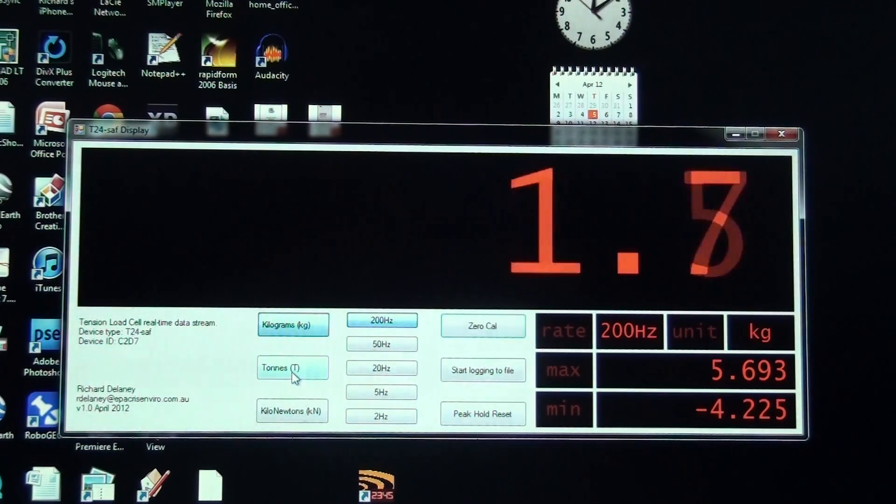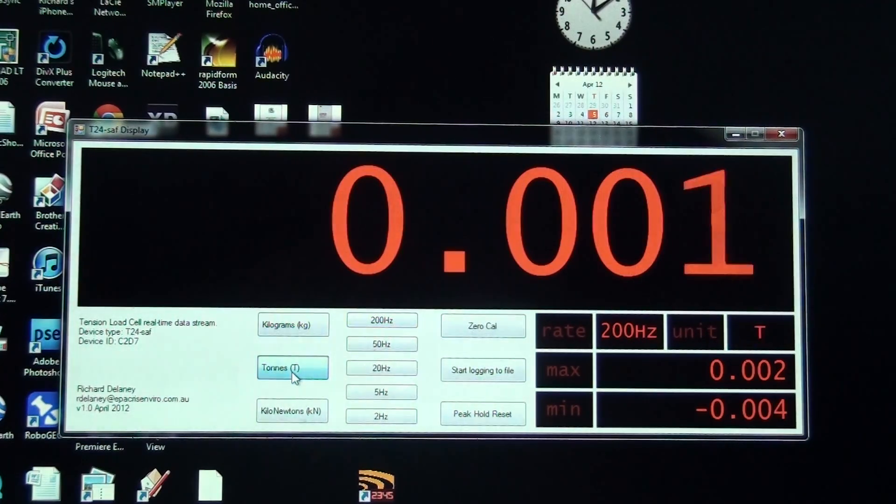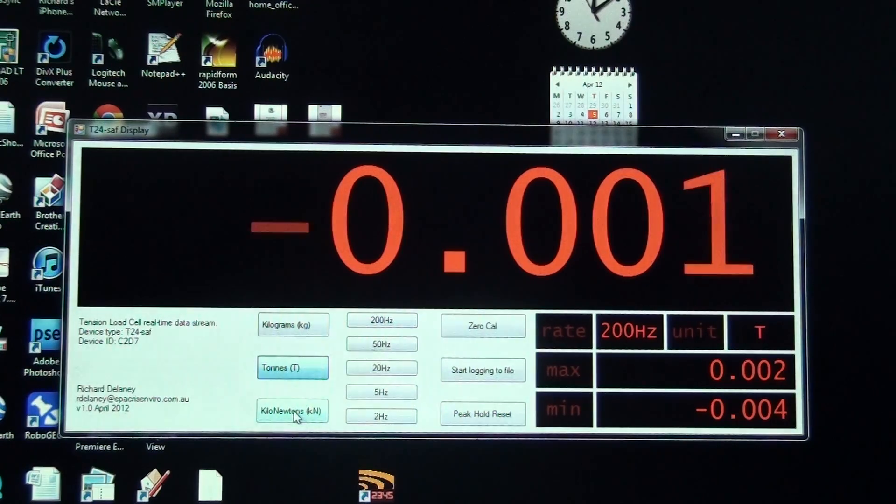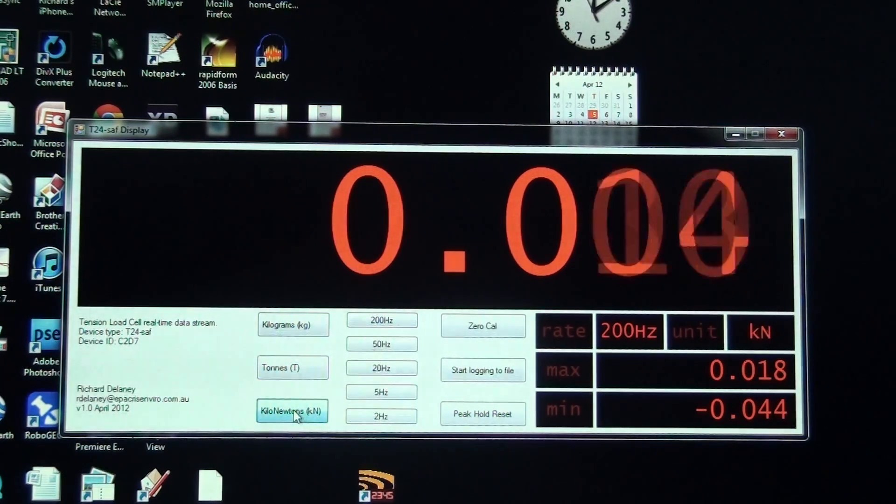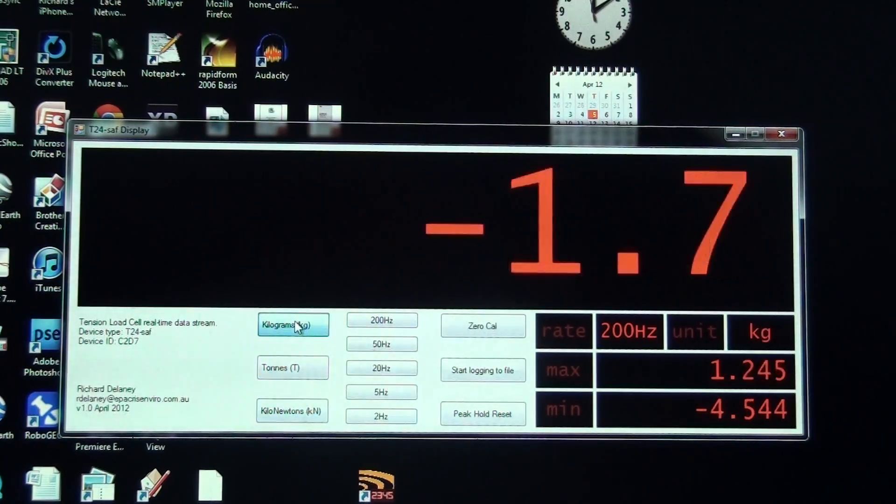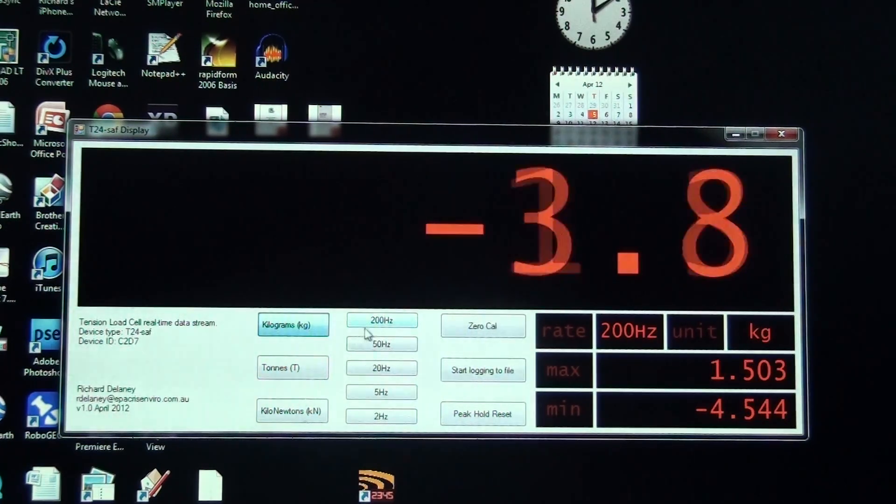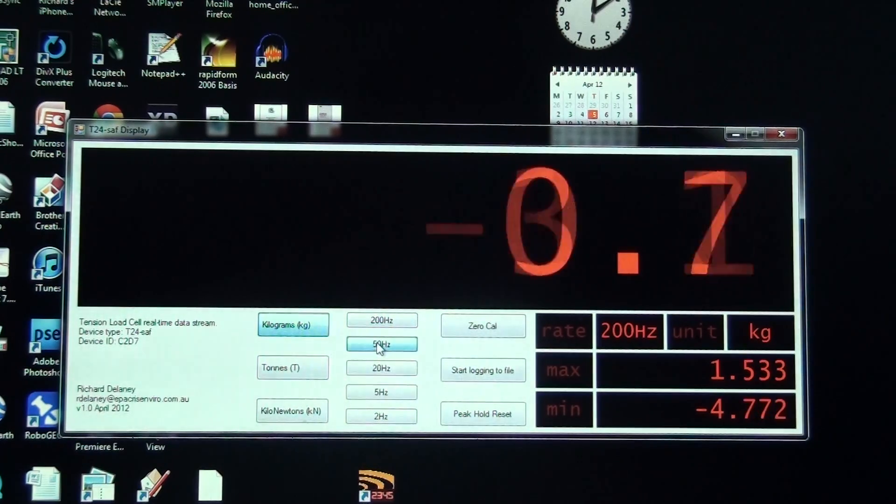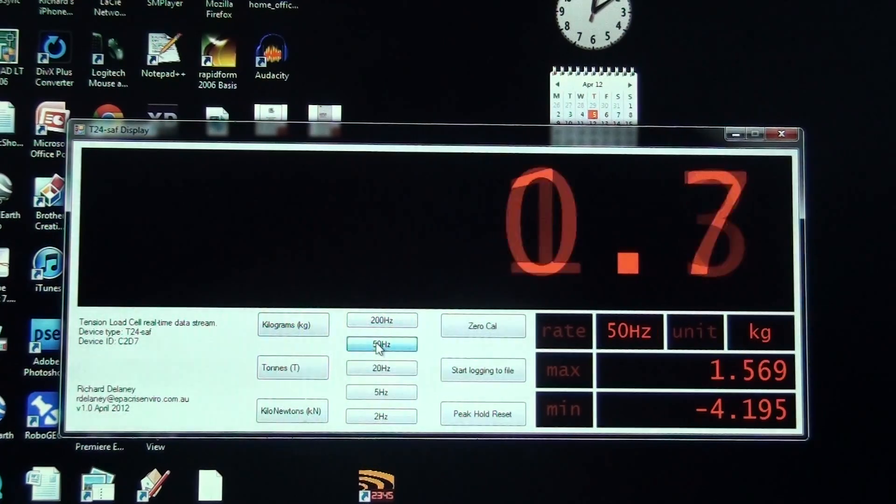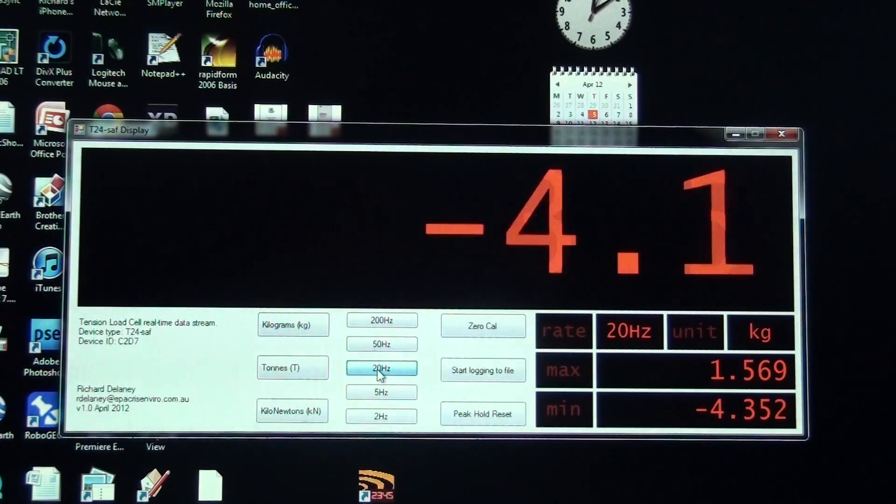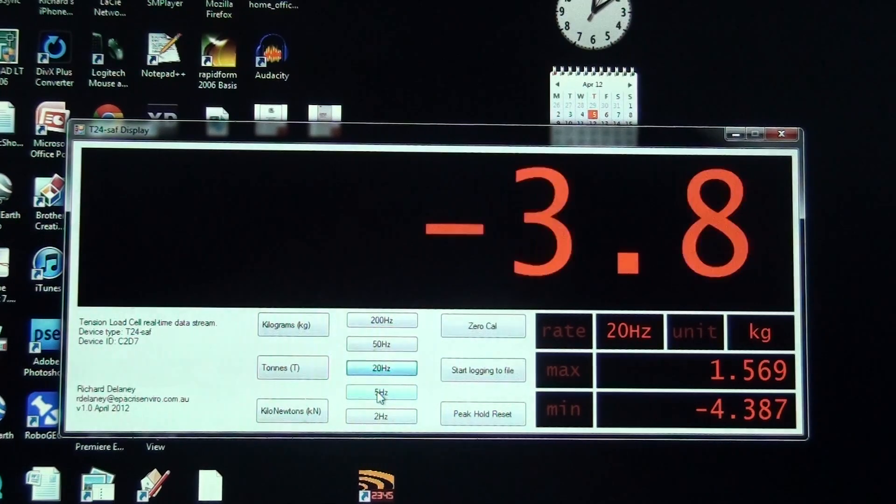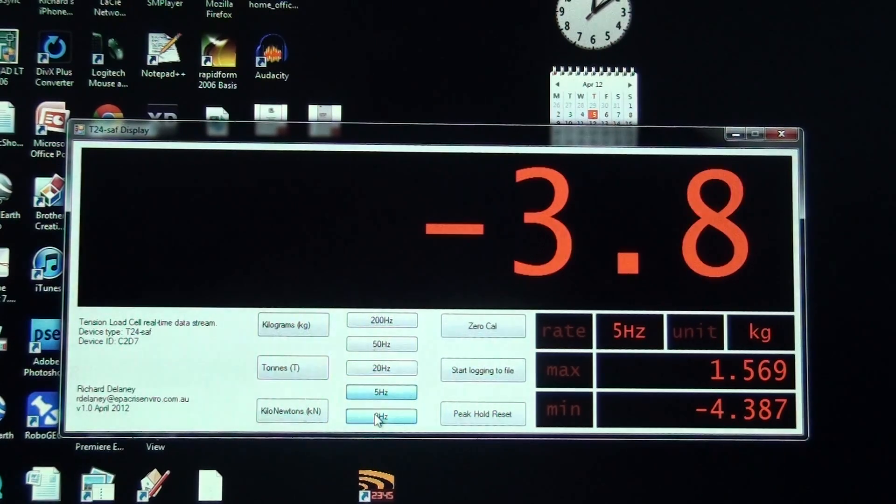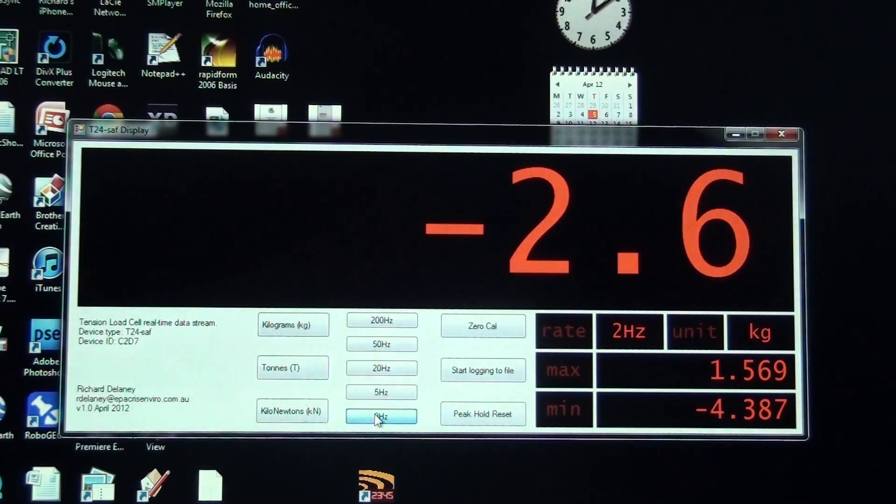I can also set it to read tons or kilonewtons. I'll go back to kilograms. The sampling rate I can change from 200 Hertz, 50 Hertz, 20 Hertz, 5 Hertz, or 2 Hertz.